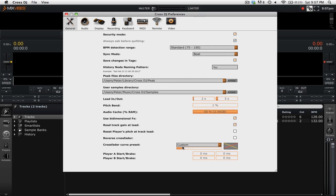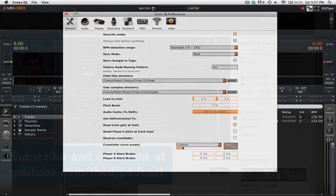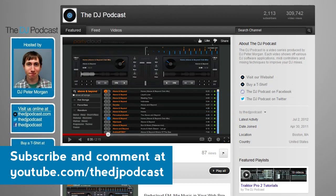So that's a quick overview of the crossfader curve adjustment settings in Mix5's Cross DJ 2. If you'd like to learn more about Cross DJ 2 check out our other video tutorials at youtube.com/theDJpodcast.